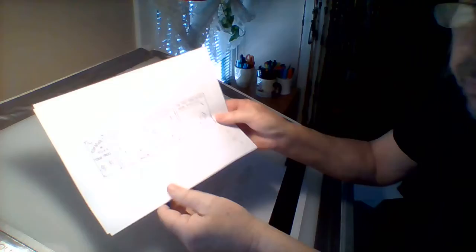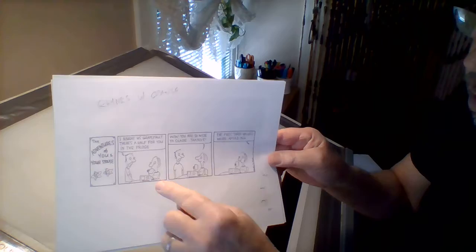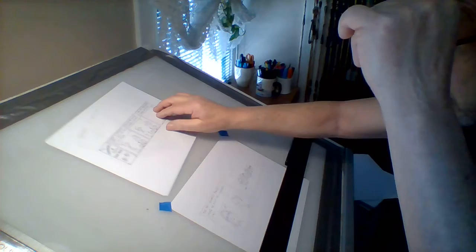Hilary Price does a cartoon strip called Rhymes with Orange. I love her work, it's amazing. I had the opportunity to have her come visit one of my cartoon classes one time. So let's take a look at what we're doing here. First of all, I just grabbed up one of her cartoons off the internet. This is how she draws. I love her drawings, her drawings are so cool.